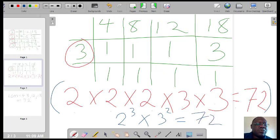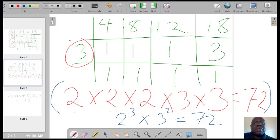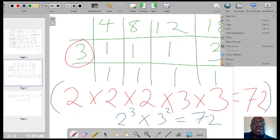So that is how you find the LCM of any number of factors or numbers using the table method.